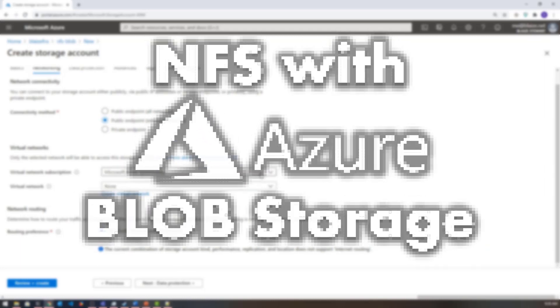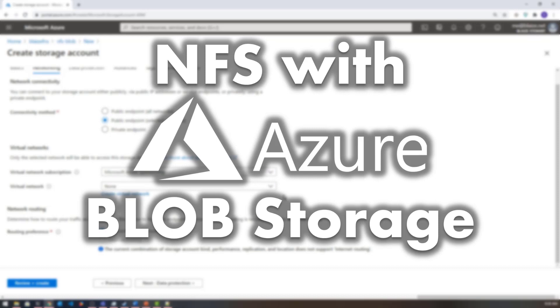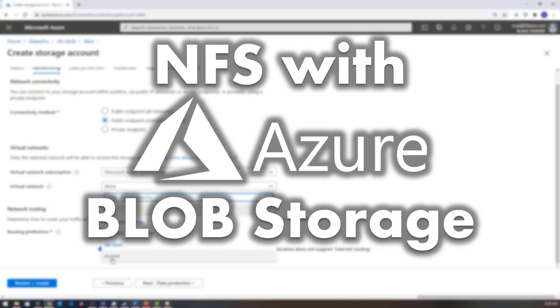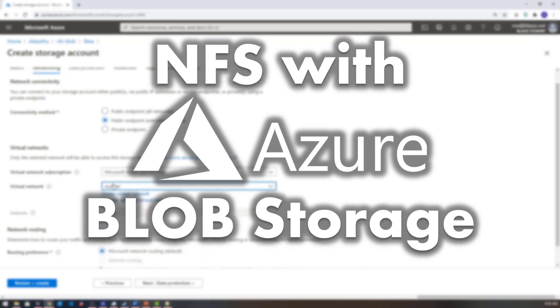Hello world and welcome to this edition of Tech on Fire with Blaze. I'm Blaze Stewart, architect at Winnelect, and today we're going to be looking at how to do NFS using blob storage and how to mount that into Windows and Linux.